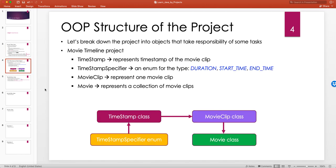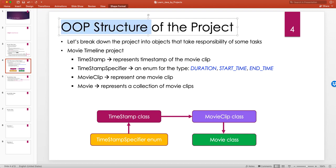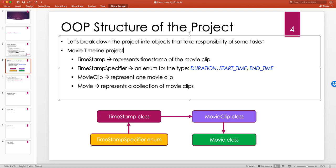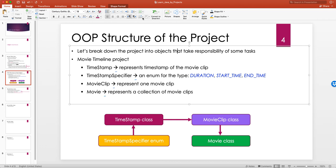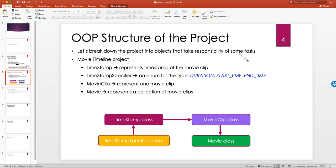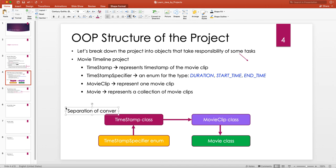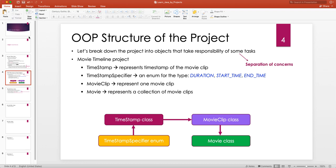Since we're talking about Java, we want to solve the problem in an object-oriented way — structuring the project using objects that each take responsibility for some tasks. We break down what we want to do into multiple objects, each handling a separate concern. This is one of the key design principles in object-oriented programming called separation of concerns, meaning different classes take responsibility for different concerns.